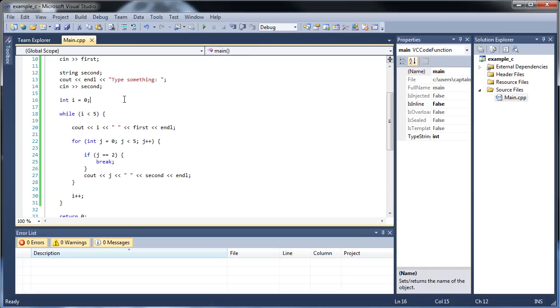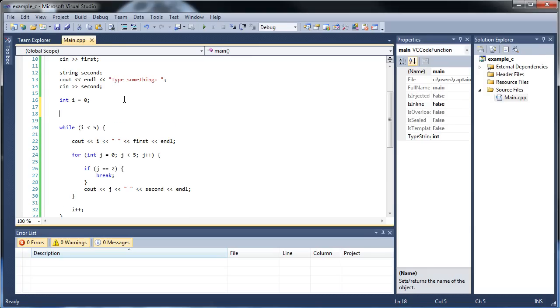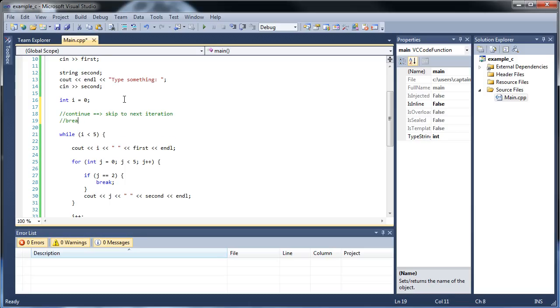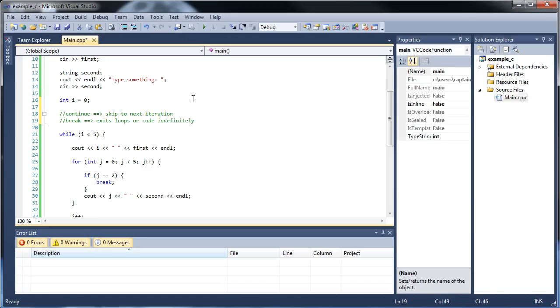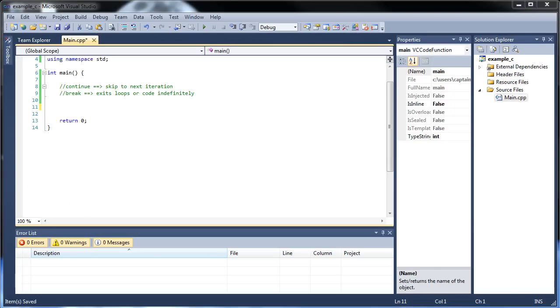So that's basically the difference between the break and the continue, if you want to remember that. Continue will skip to next iteration and break exits loop or code indefinitely. So I hope this tutorial was helpful for you. I'm running out of time now. And I'll see you in the next tutorial. Okay, you can skip the rest of this video. I'm just going to show you a little project that you could do. And that's to make a times table, basically.